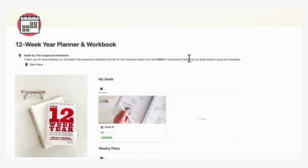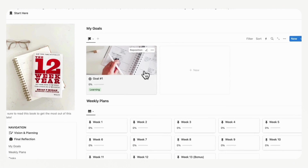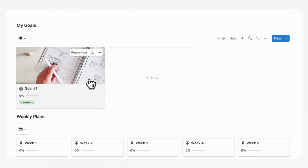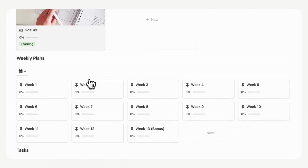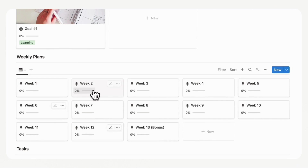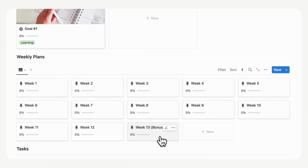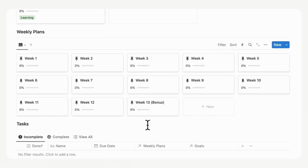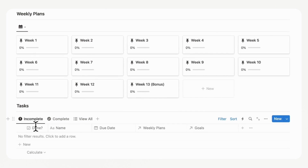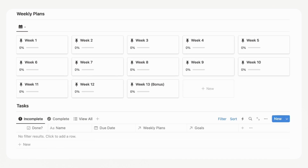When you first download this template, you'll notice these various sections. We have 'My Goals,' which shows all the goals you're working on in this 12-week cycle. Then we have each of your weekly plans stored here and pre-made for you already. We've included 12 weeks, plus a week 13 bonus week in case you need extra time to finish things up. And then we have our tasks here, which show incomplete, complete, and view all, so you can see all tasks relating to your weekly plans and goals.